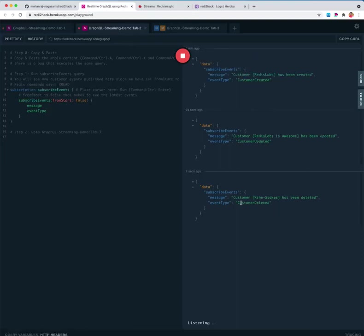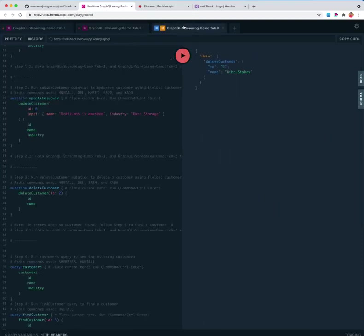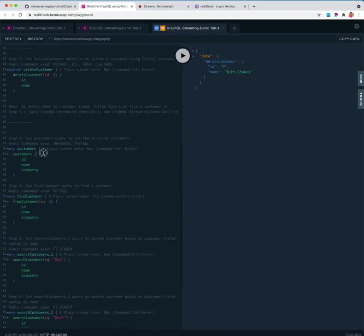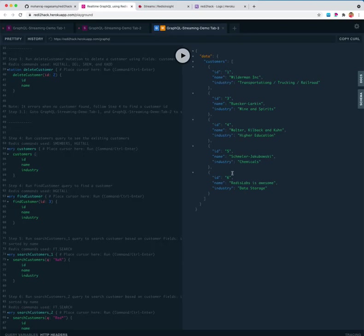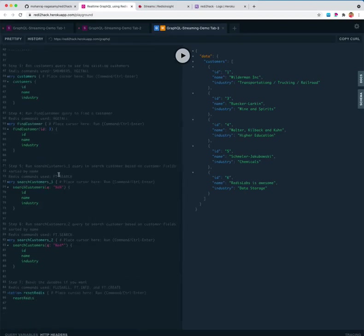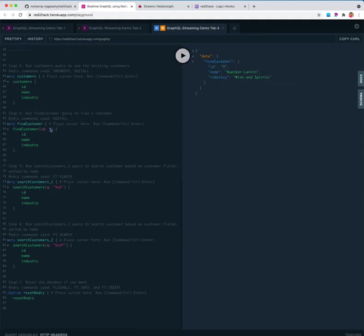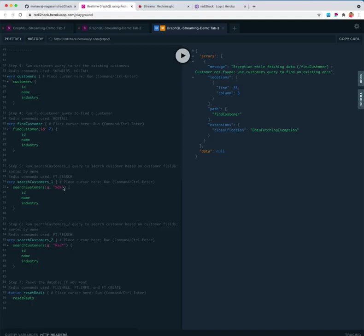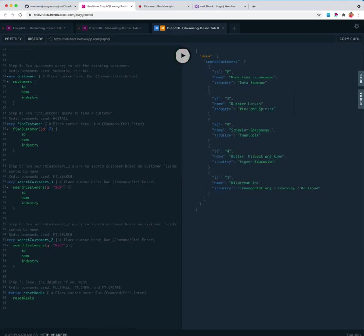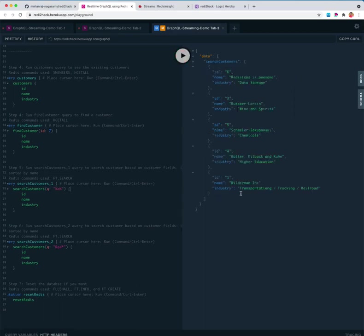This one to find all the customers we created, six, and then we deleted two so we won't see that. You can find a particular one, update the key six. If you don't find one it will display an error. This one to search for all the content which contains alphabet A. We can see this one which is sorted by name.